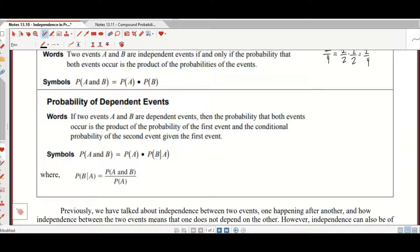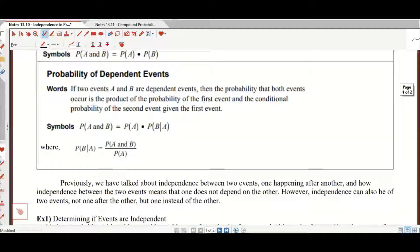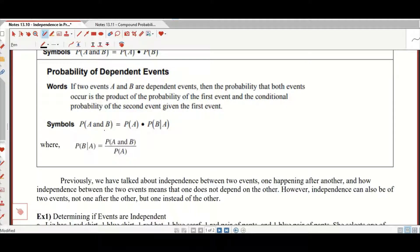The probability of two dependent events: if two events A and B are dependent, the probability of both events occurring is the product of the probability of the first event and the conditional probability of the second event given the first. That is, P(A and B) equals P(A) times P(A|B), where P(A|B) is the probability of A and B divided by the probability of A.